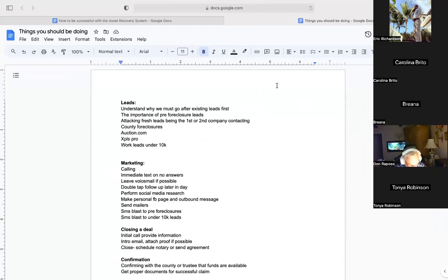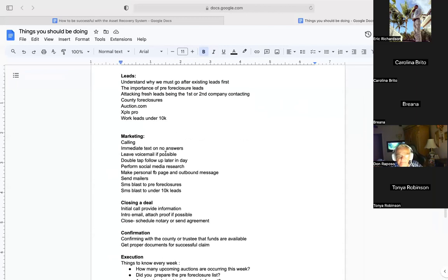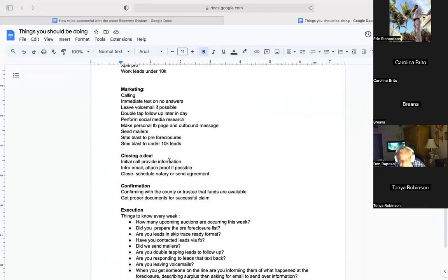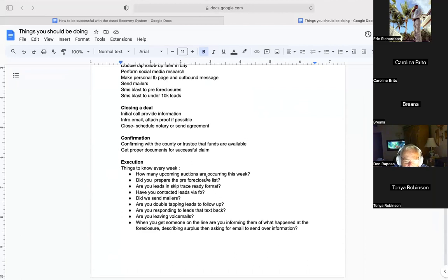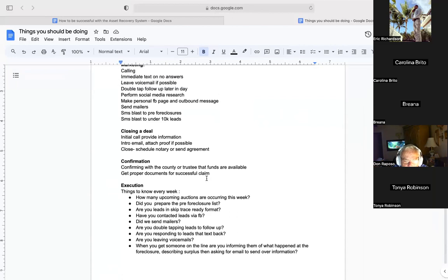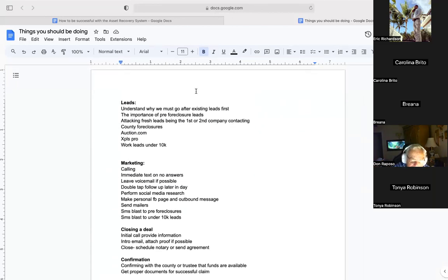This is a list of things that you should be doing for your business. It's broken down into leads — what type of leads we should be working and how we should be working them — marketing, the different methods of contacting, closing a deal, confirmation of funds, and execution. There's also a list of questions you should be executing every single week.